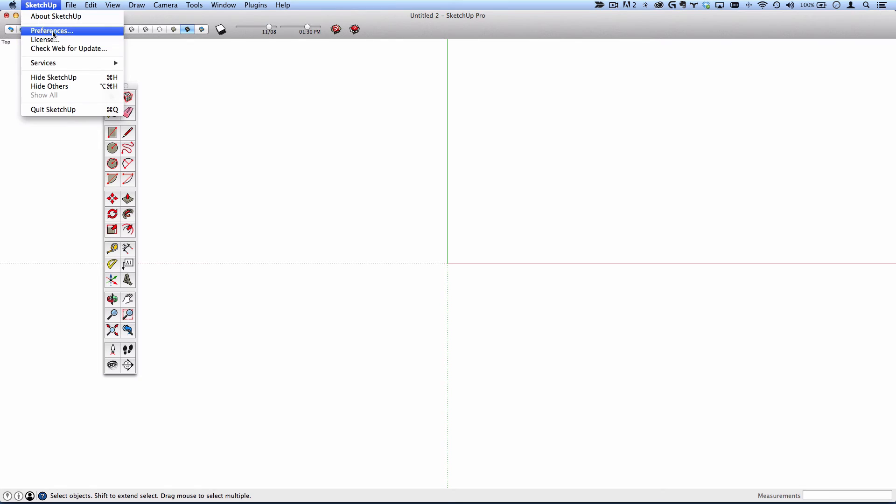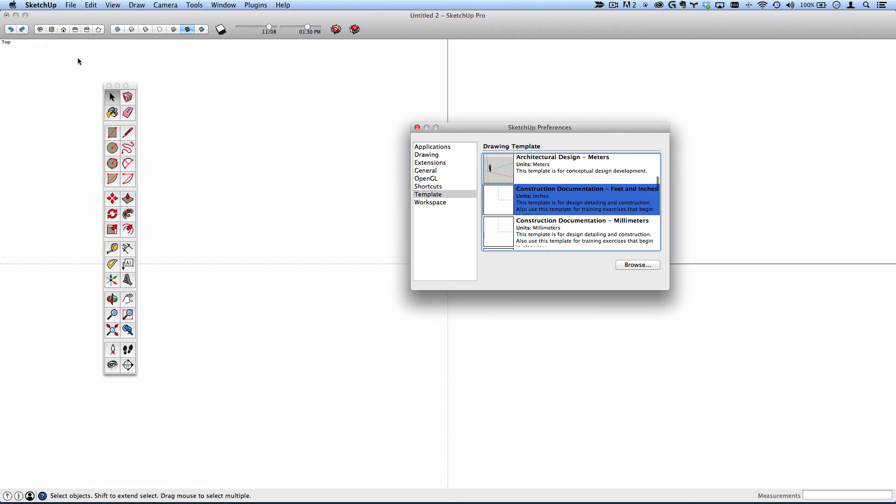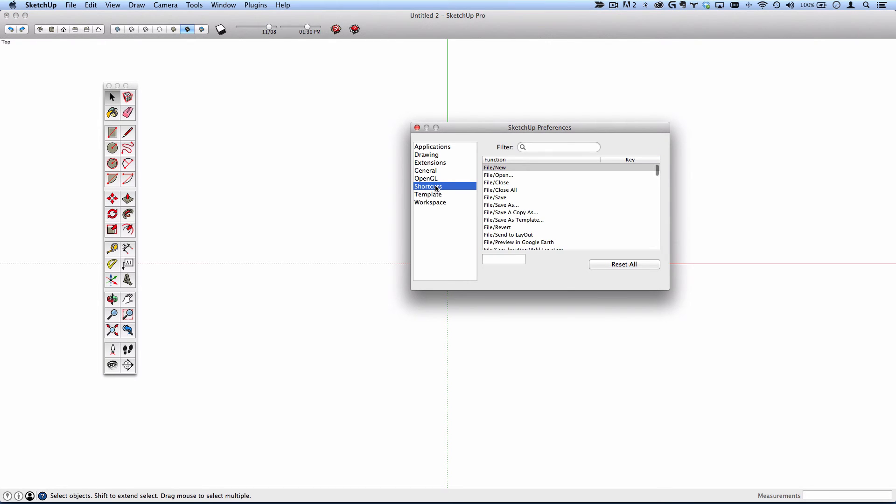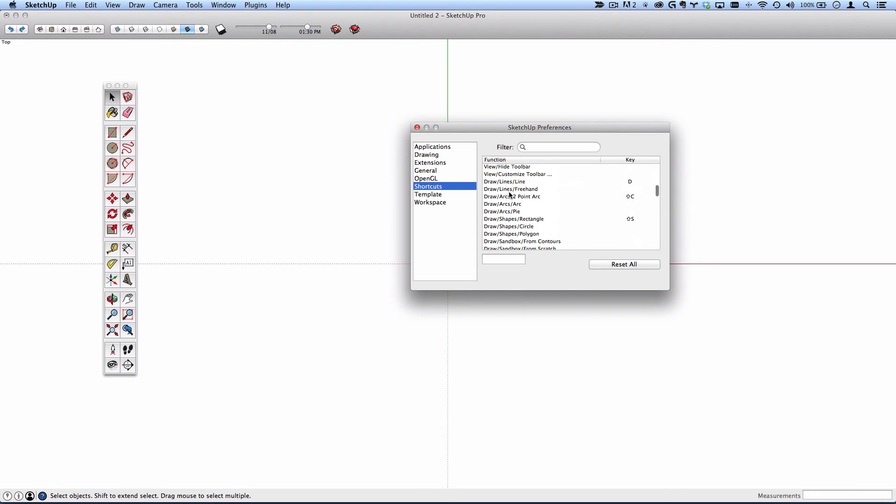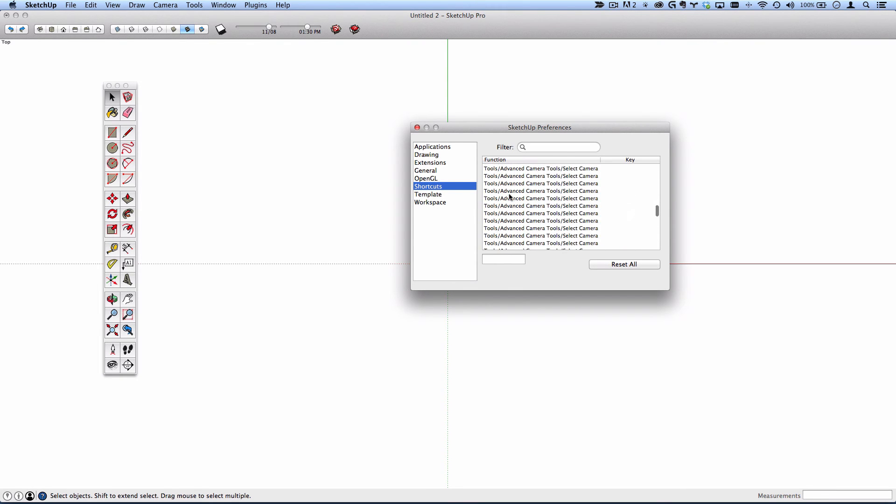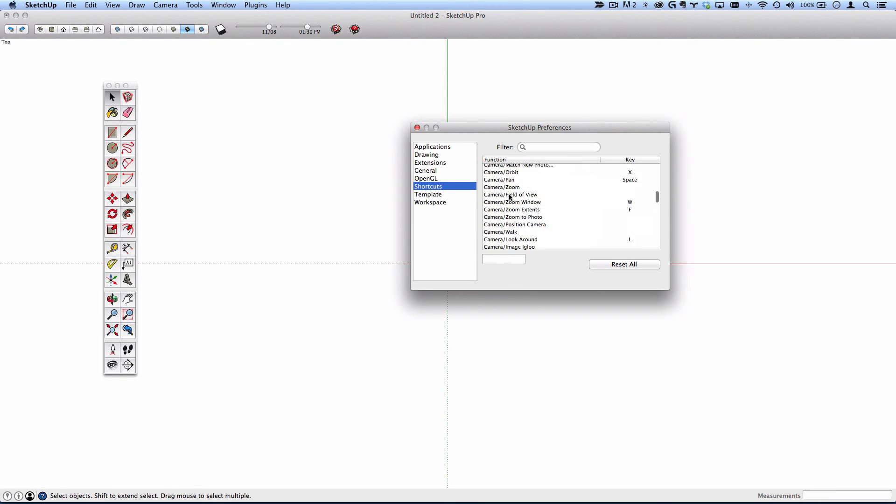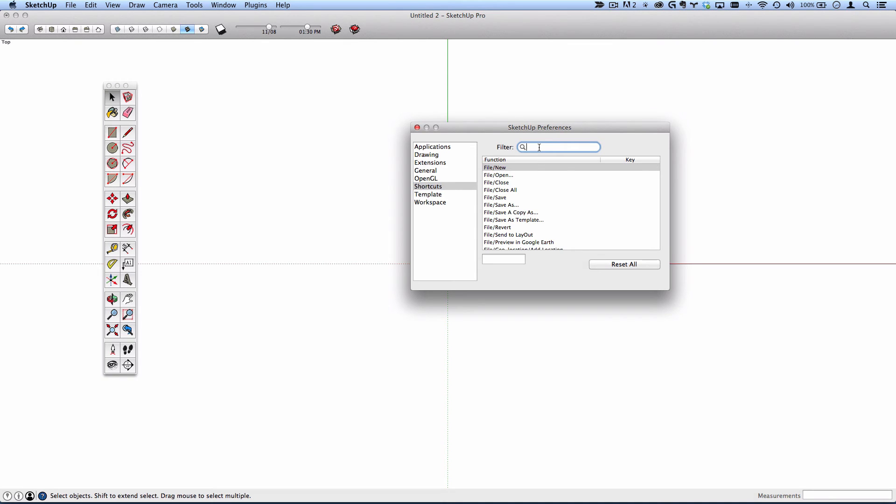I want to go back to preferences because the shortcuts are definitely worth mentioning. Here is any and every tool that's available in SketchUp and there are a handful that I use so often that I'd recommend you set shortcuts as well.